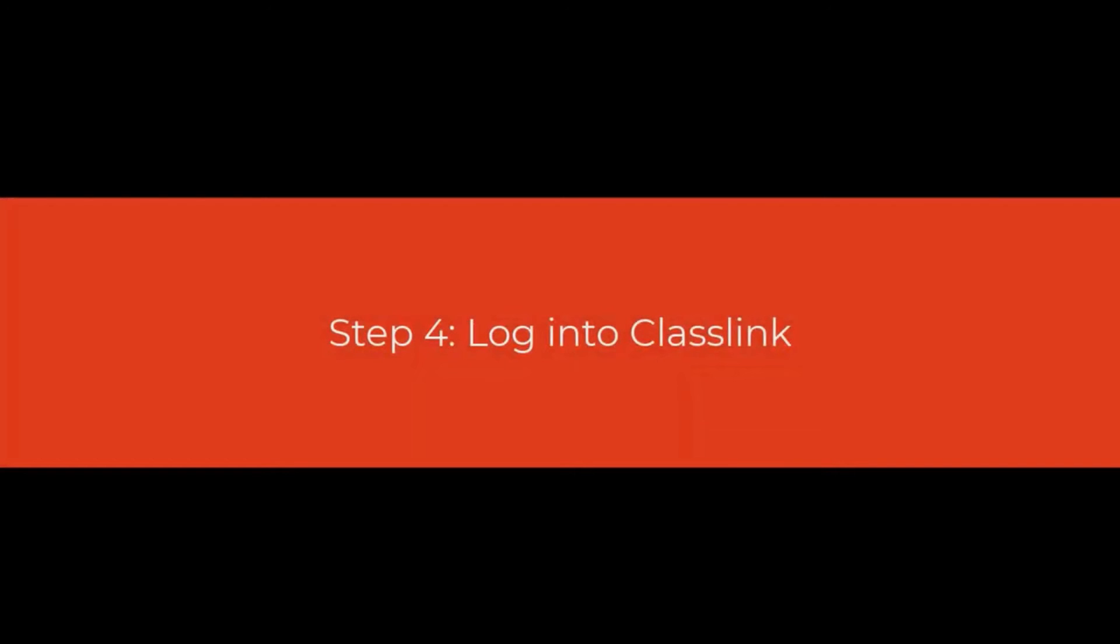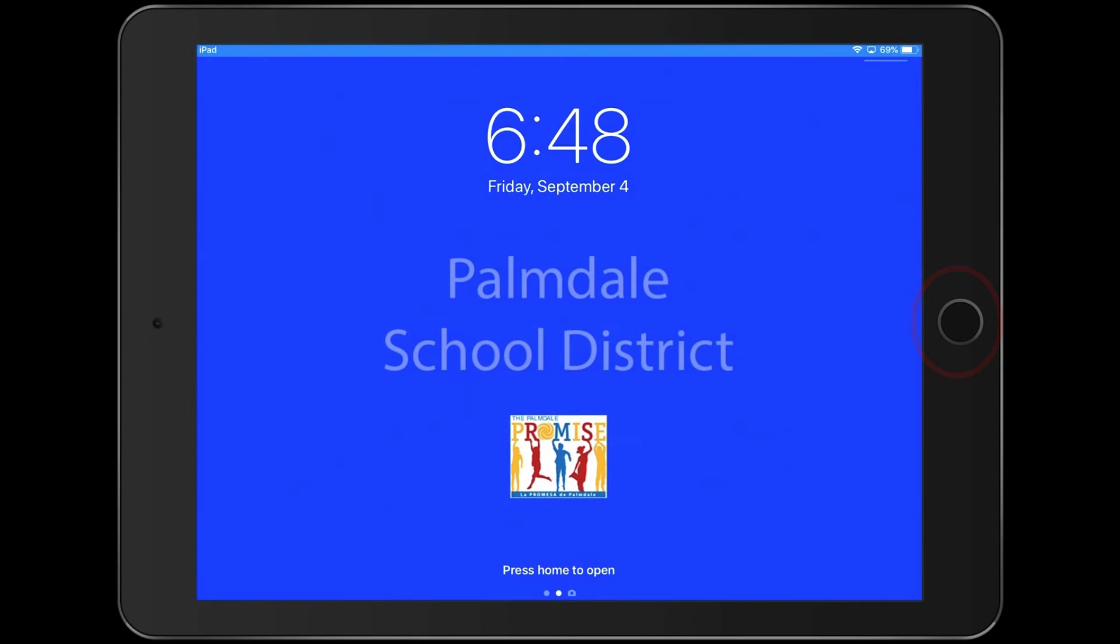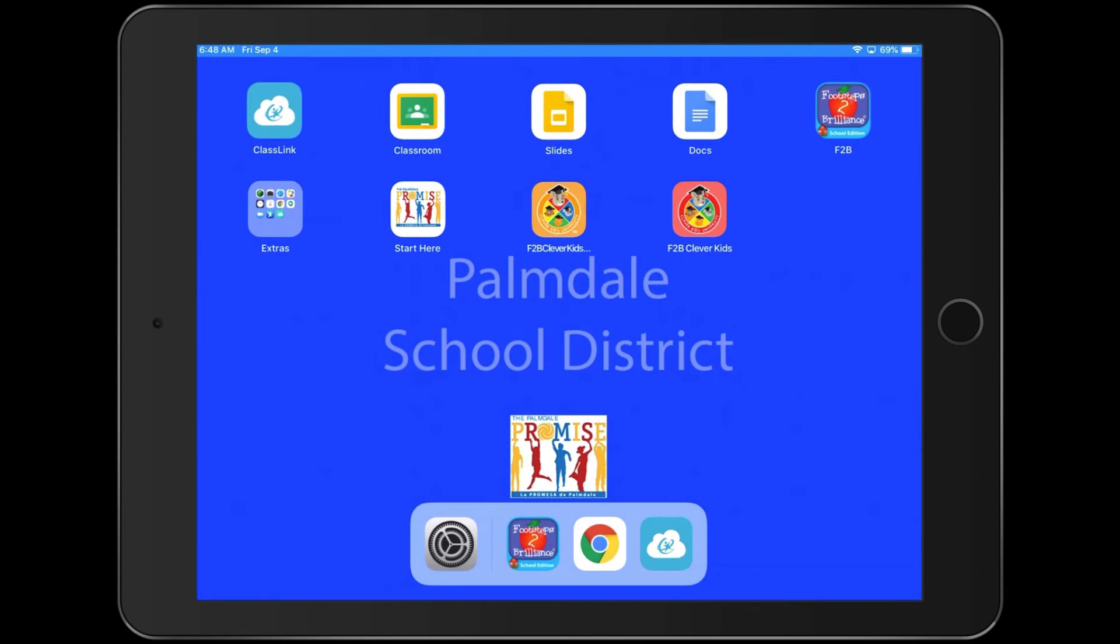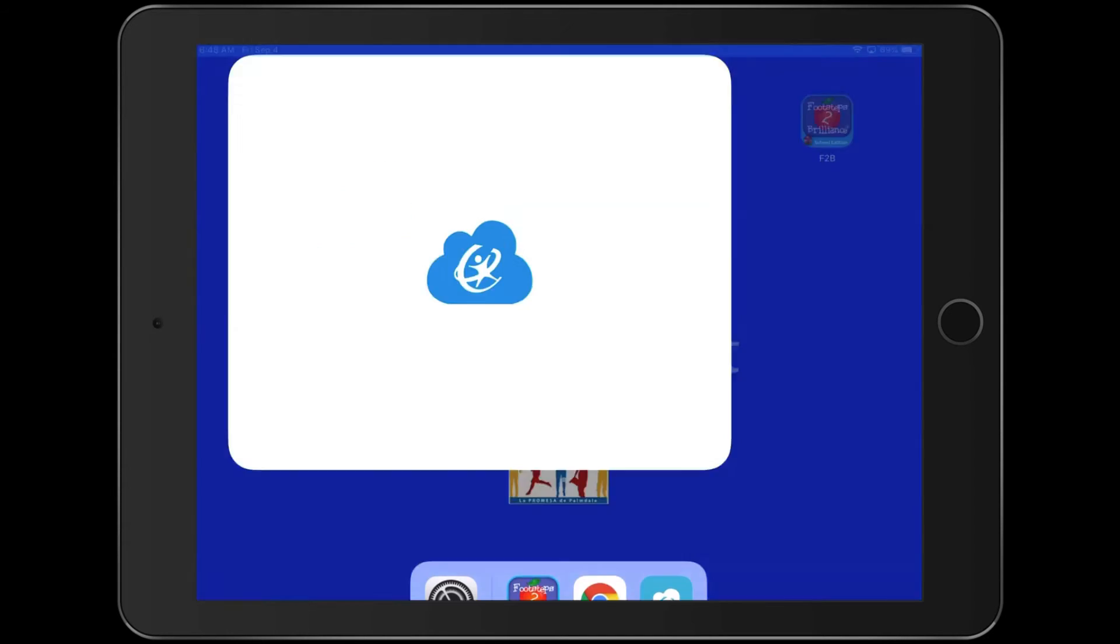Now that you have Google all set up, it is time to log into ClassLink, where you will access all of the programs for your teacher. Alright, to log in, we're going to hit the home button. And then we're going to open up the app, ClassLink. Go ahead and tap ClassLink.